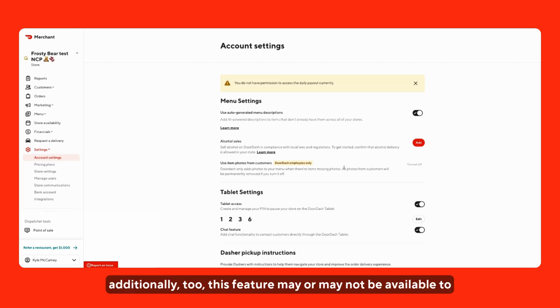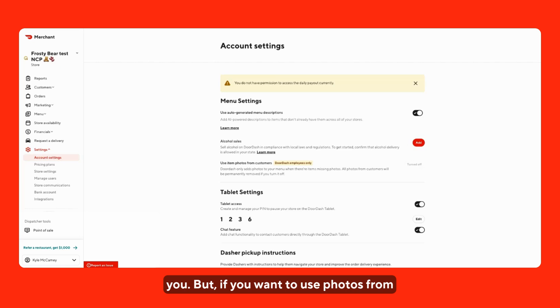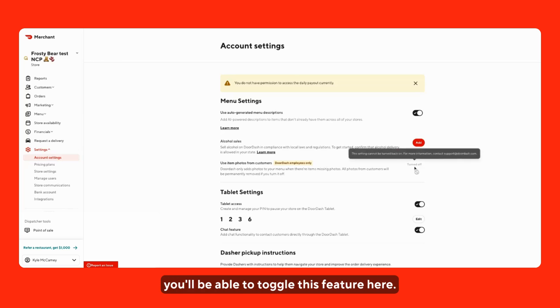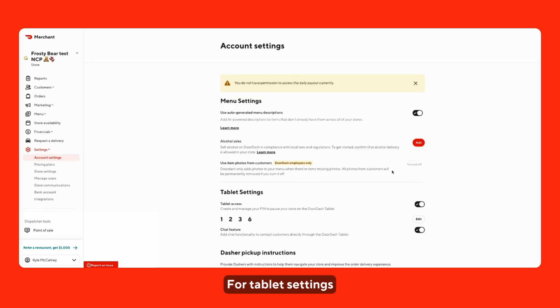And then additionally too, this feature may or may not be available to you, but if you want to use photos from customers that ordered from your store previously on your DoorDash menu, you'll be able to toggle this feature here.